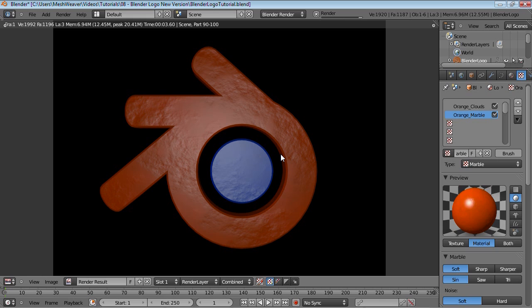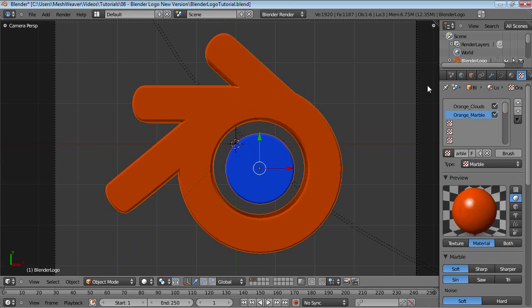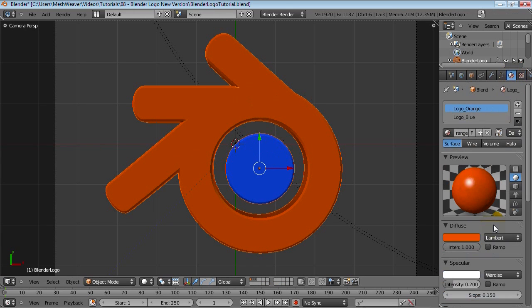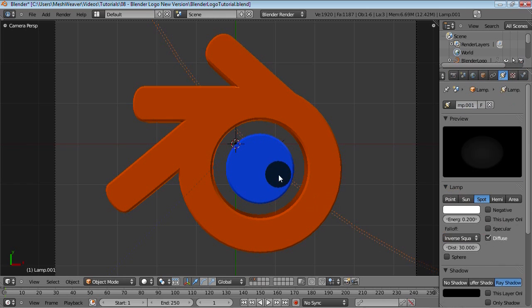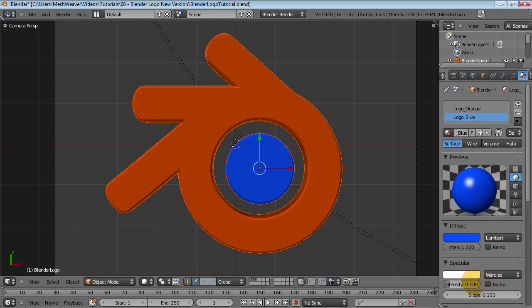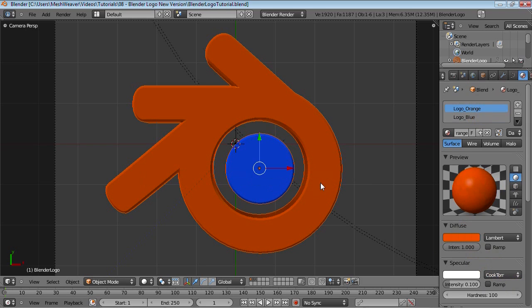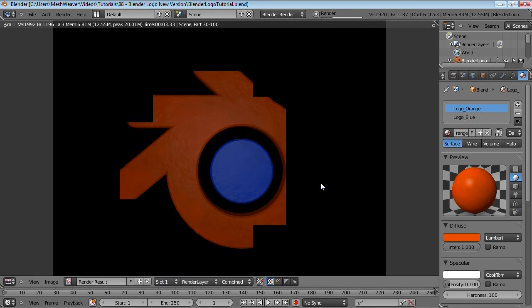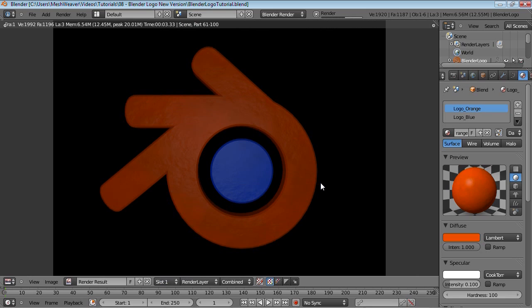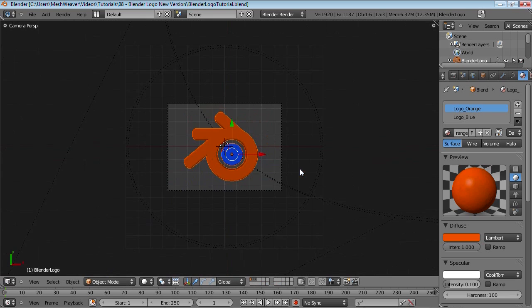That looks better. However, I'm not liking the amount of specularity on here. Let's just bring this down, and bring that down on the blue as well. Maybe just turn this back to CookTor, and then bring that back to CookTor and try that. That looks boring. Great.